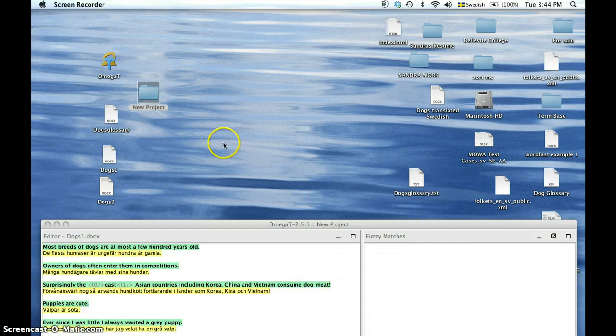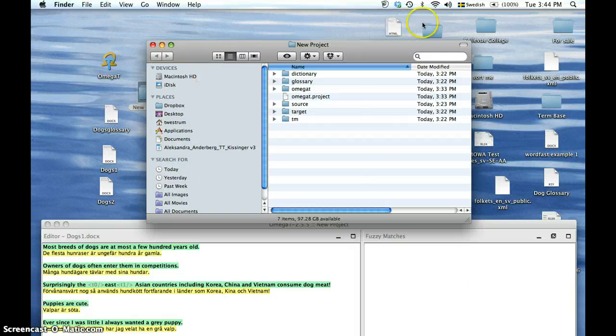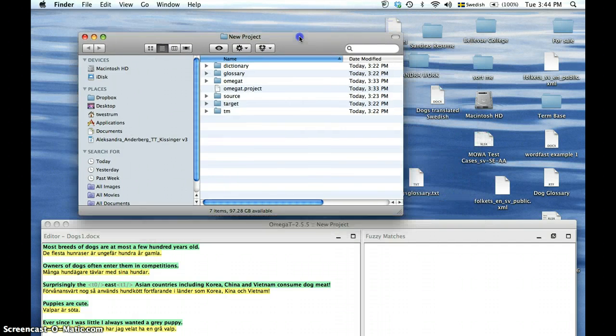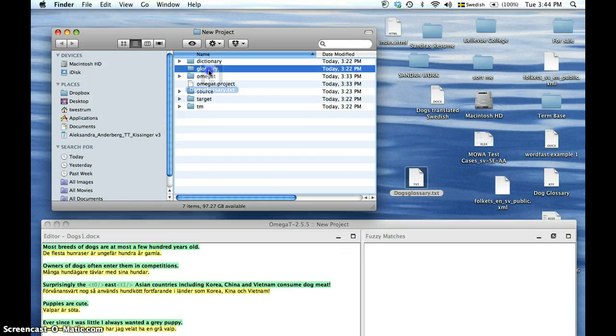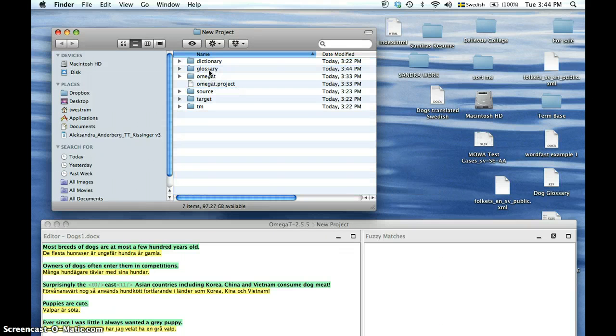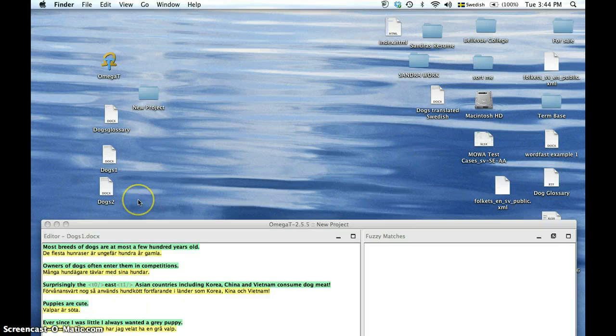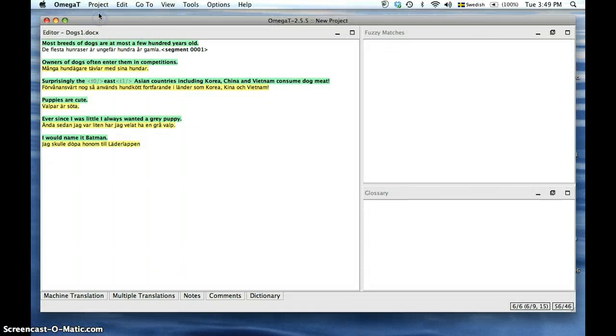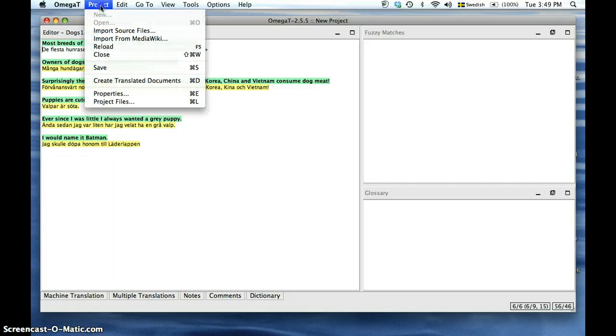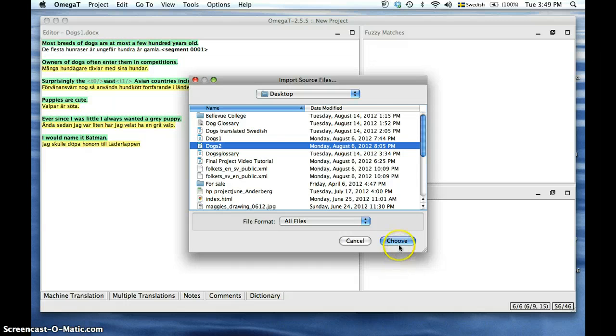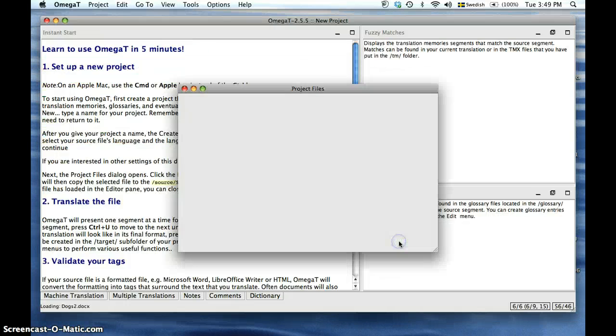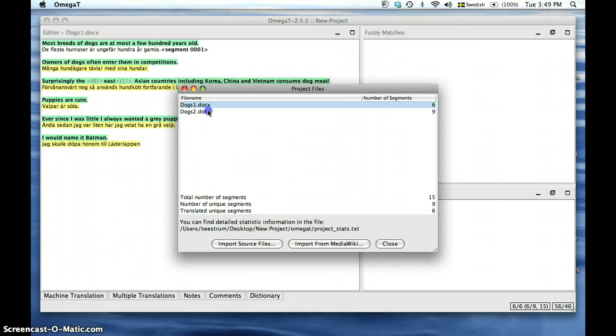We are now going to open the new project folder and drop our glossary into the glossary subfolder. Now that our glossary is all ready to use, we're going to open a new document called dogs2. This document is similar to the first document we had translated but has some variations so we can see the glossary at work.